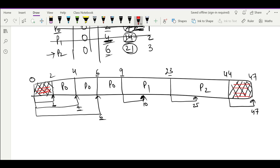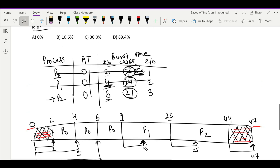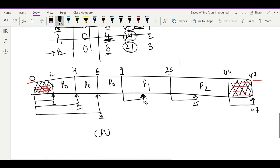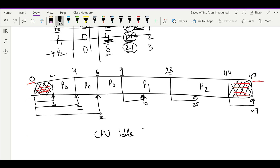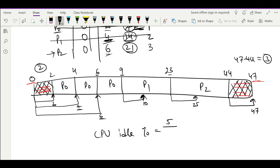So the CPU is idle at two points: from 0 to 2 (2 units) and from 44 to 47 (3 units). Total time is 0 to 47. Total idle time is 2 plus 3 equals 5 units. CPU idle percentage is 5 divided by 47 multiplied by 100, which equals approximately 10.6%.